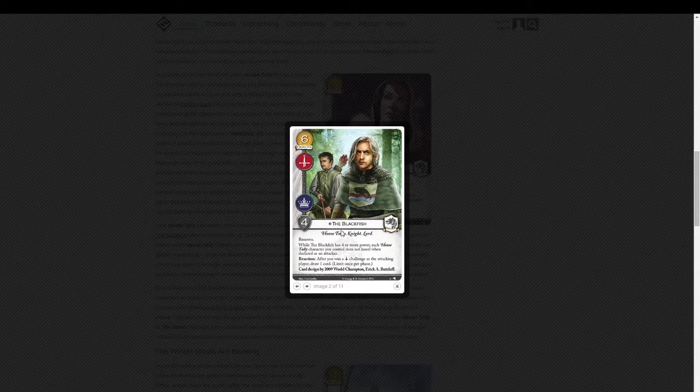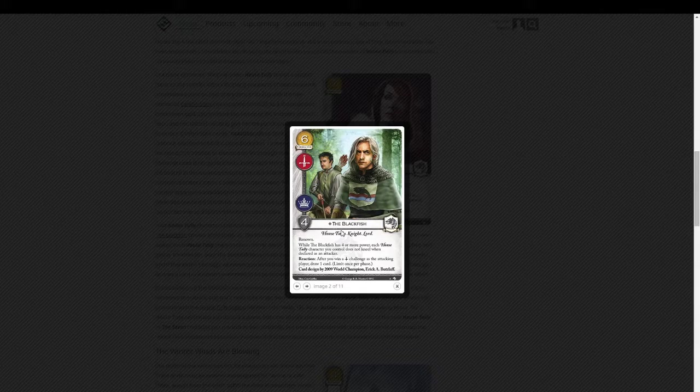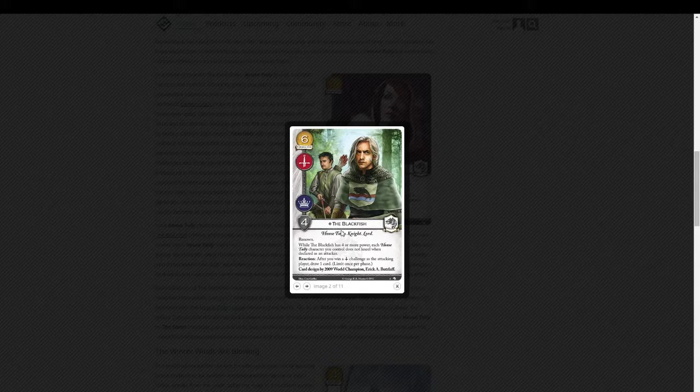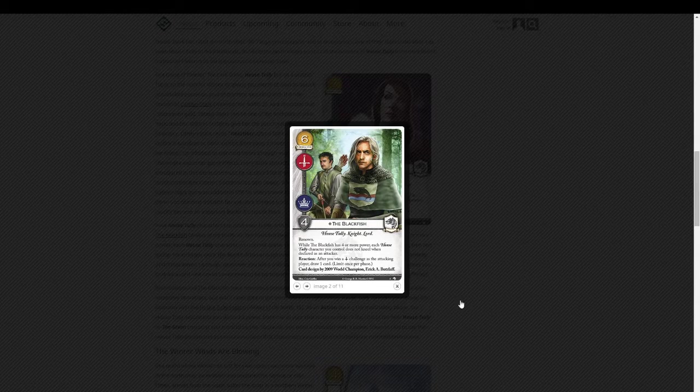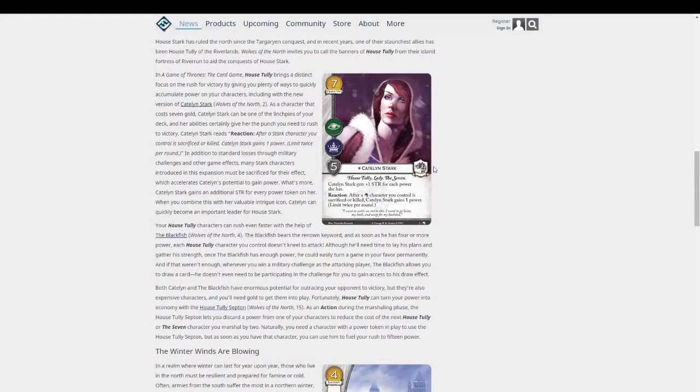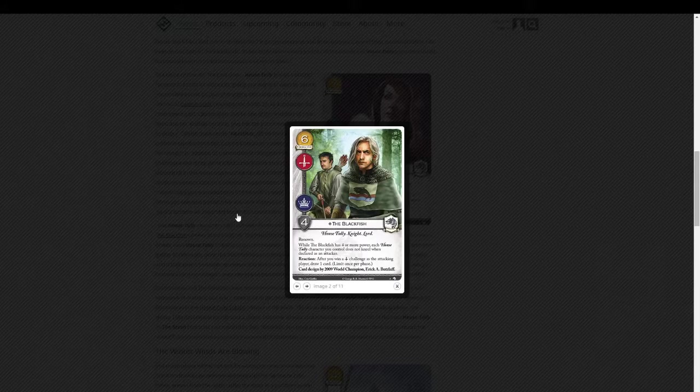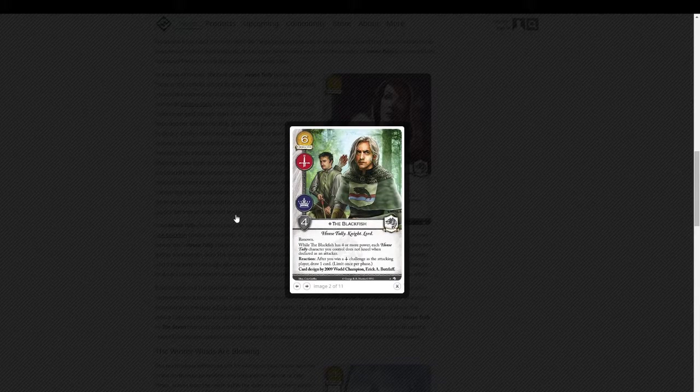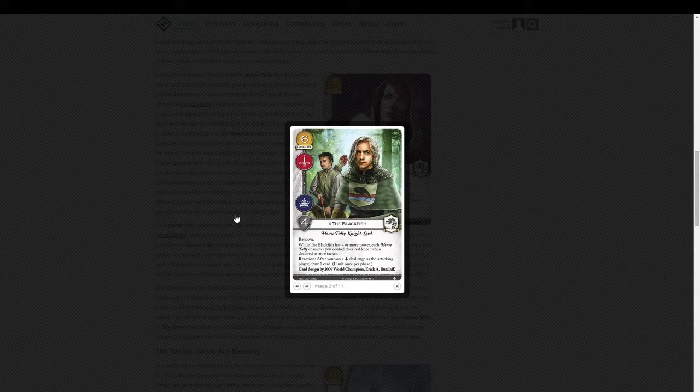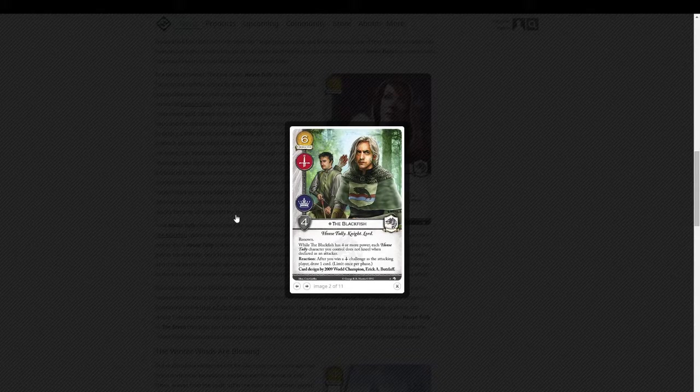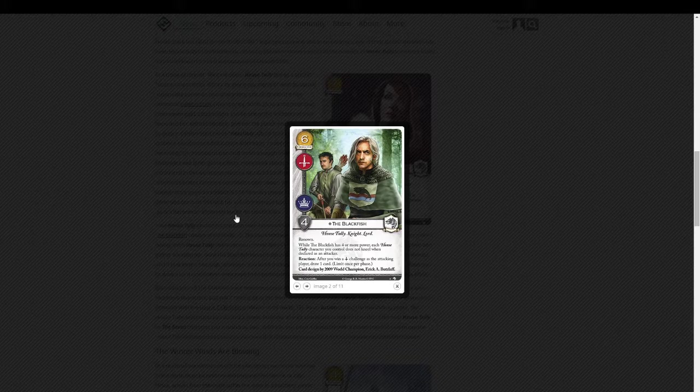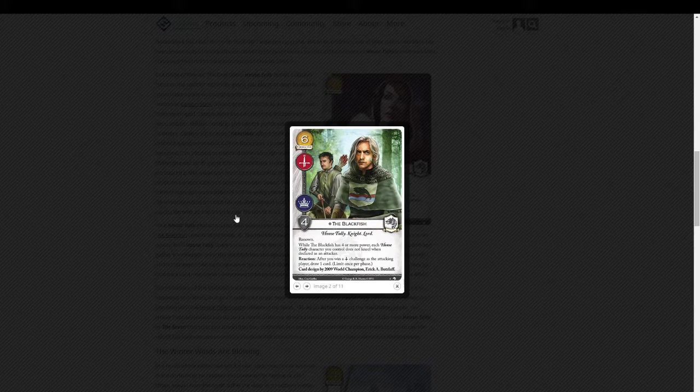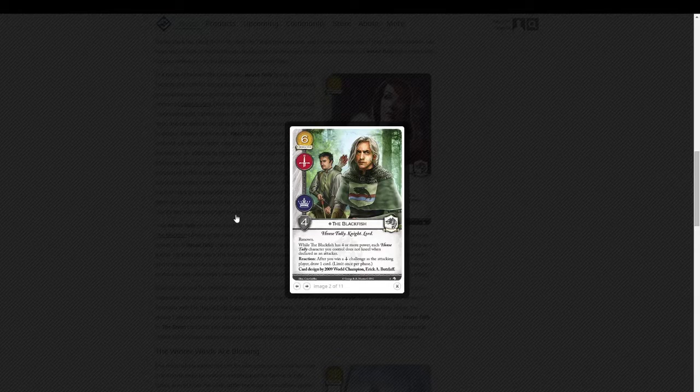So he's got kind of a neutered insight, renown, and an amazing ability once he gets that four power on him. Now imagine him out with this version of Catelyn. So, I mean, they're expensive. You're going to have to find, if you're going to be fielding these cards, you're going to have to find a way to get some gold or reduce their cost. Which certainly isn't impossible.